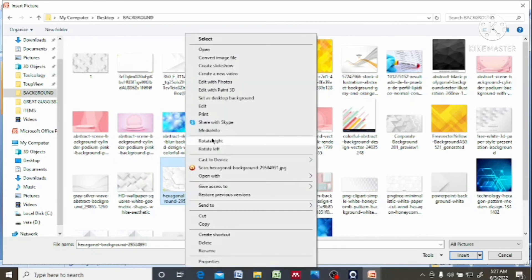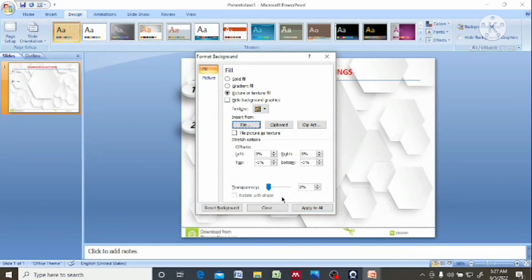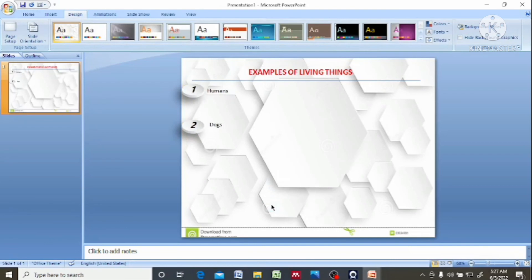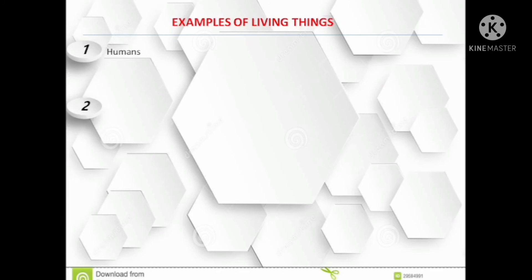I just downloaded them from Google, so you can do that. Just type background styles of presentation and it'll look like this. Click on that — there you go, that's all. Thanks for watching.